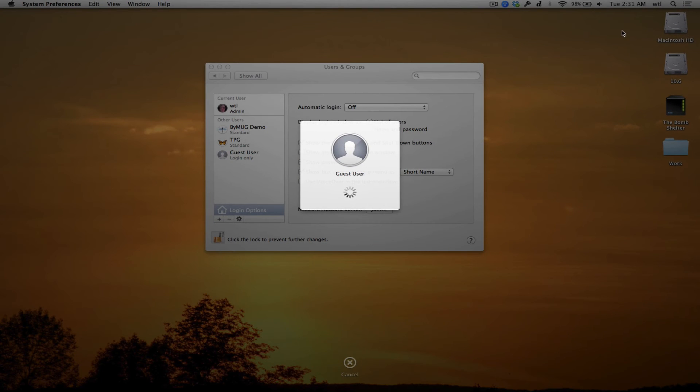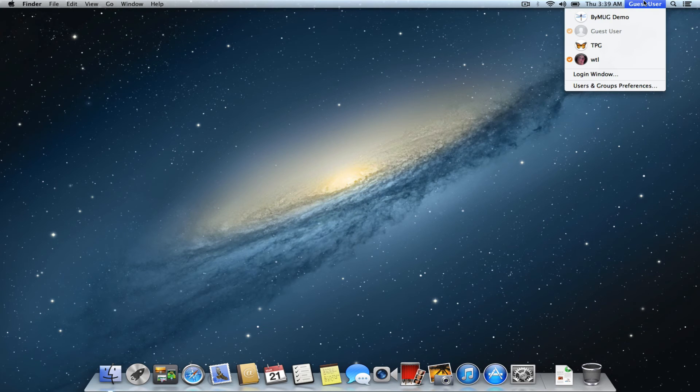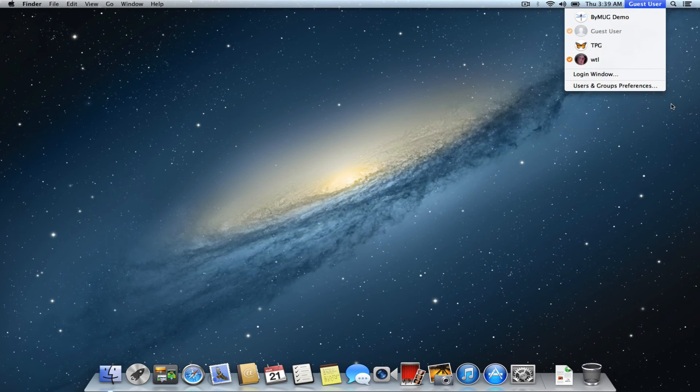The Guest user account is great for when you have visitors over and want to share your computer so they can check email, etc., but not have access to the data in your account.